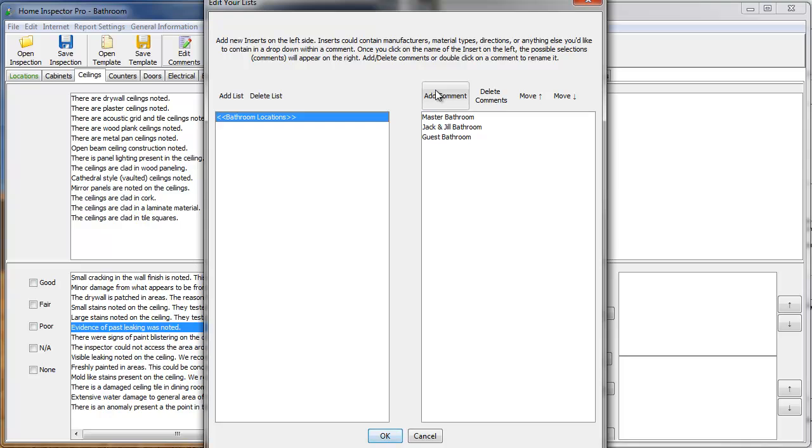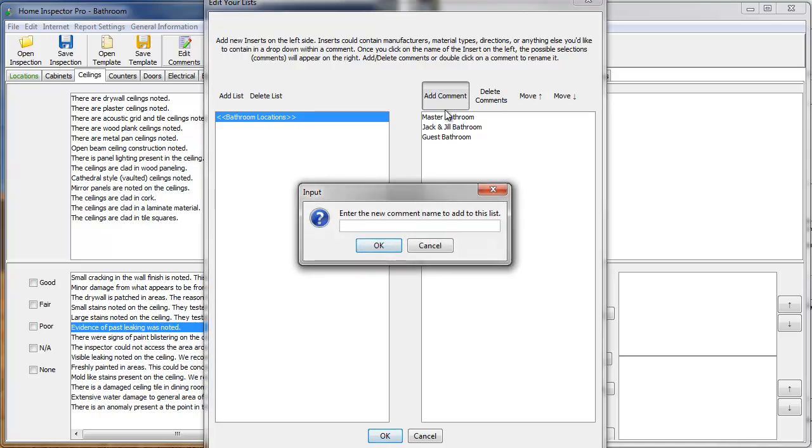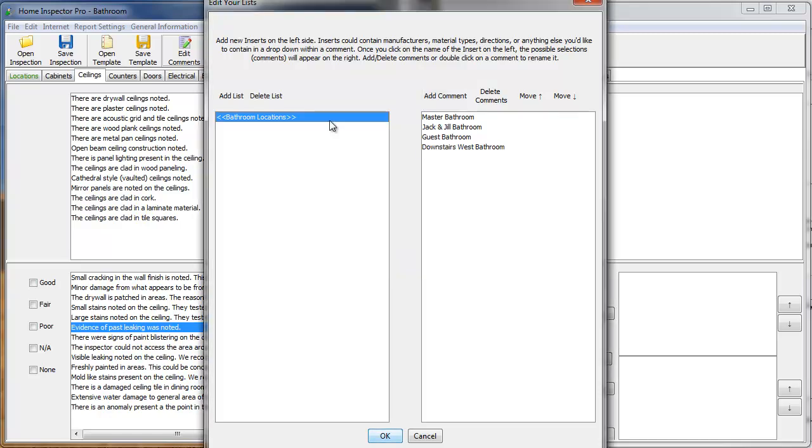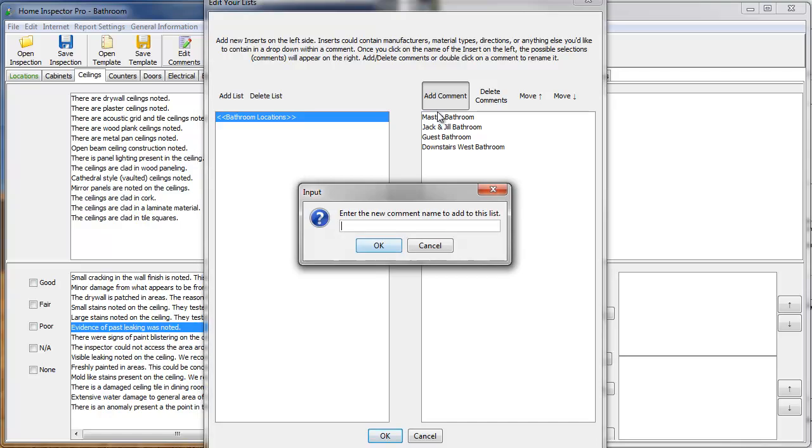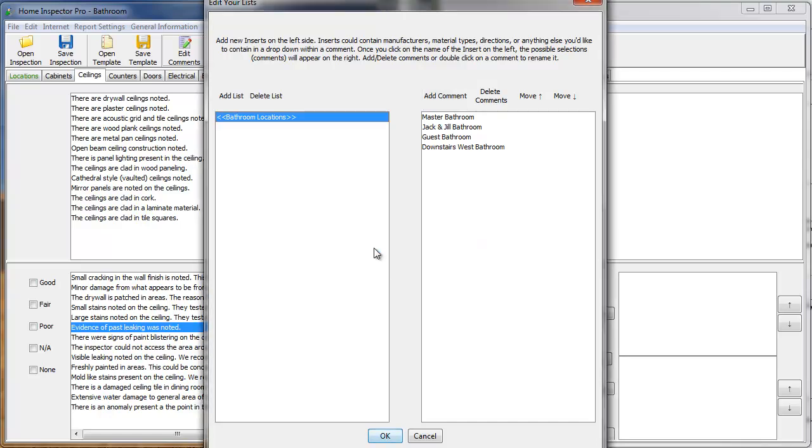And I can also come in and add things like Downstairs West Bathroom. Make it even more specific. And you can always add more options to this. We can also click Options and move them up and down. Another thing that a lot of inspectors will do is add a blank comment in there as well.